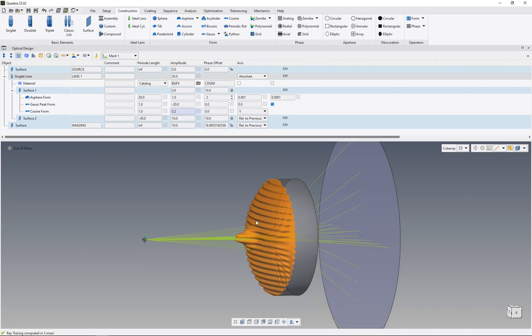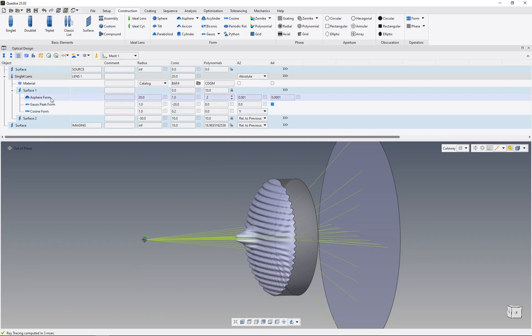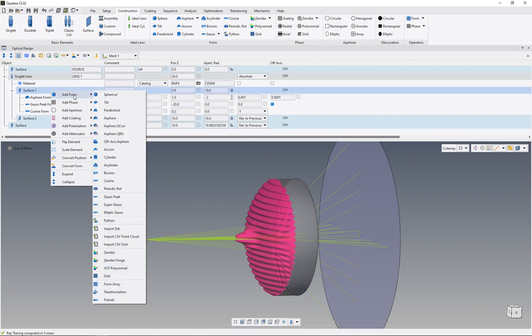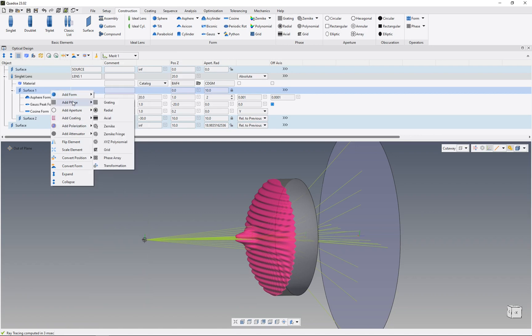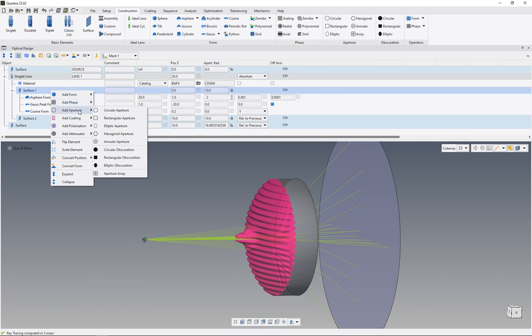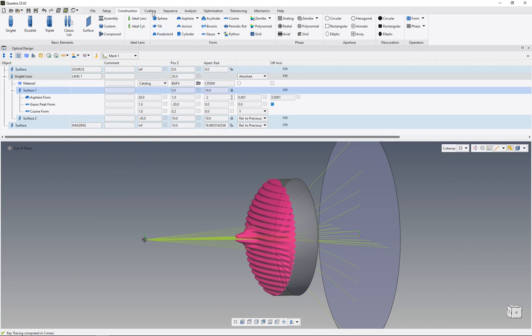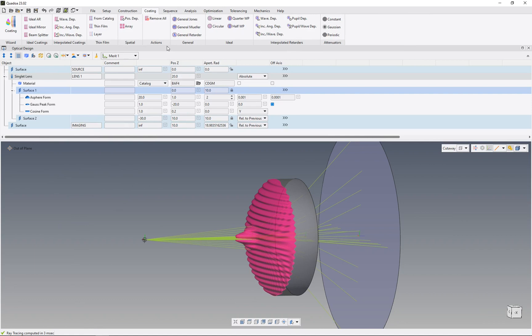We could even add Zernike or import data from measurements, for example interferometric measurements. We could add different phase functions, different apertures, different coatings, different polarization. Basically all these forms and all this coding and polarization stuff are all combinable together on one surface. Incredibly important. Thanks for watching.